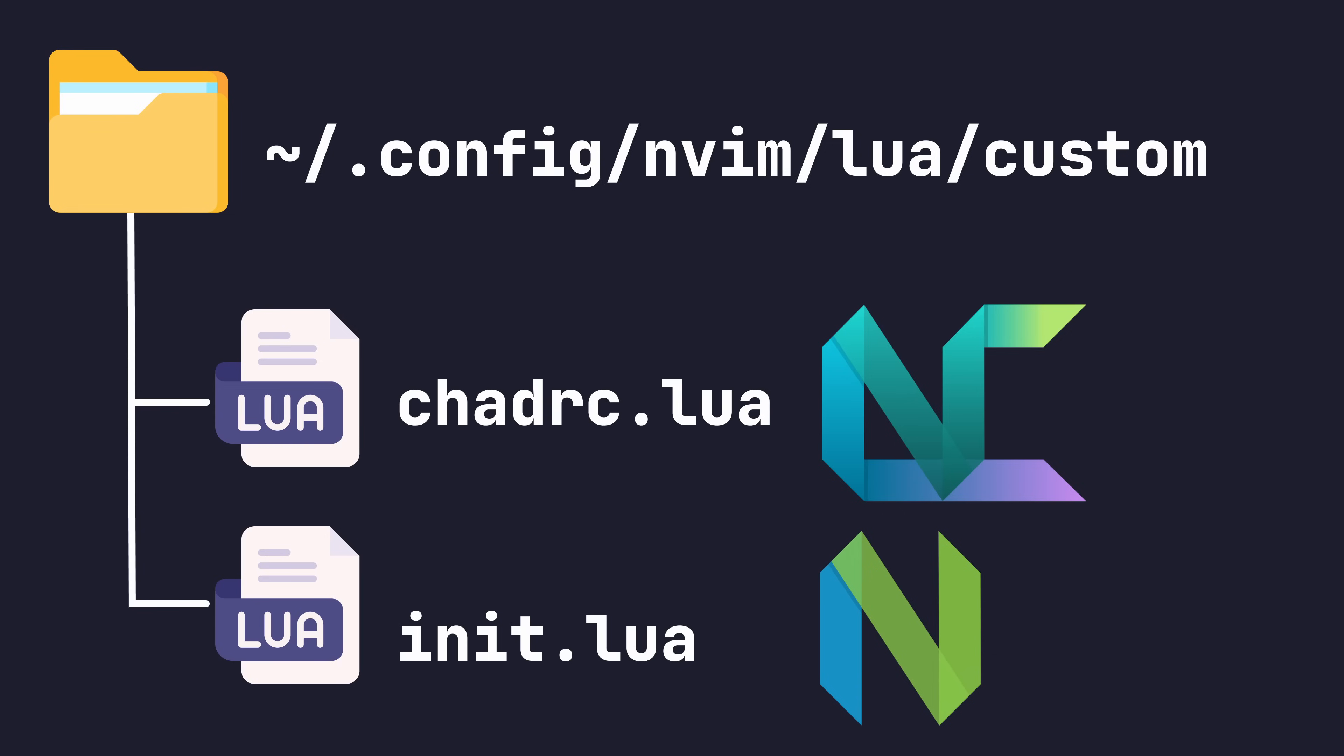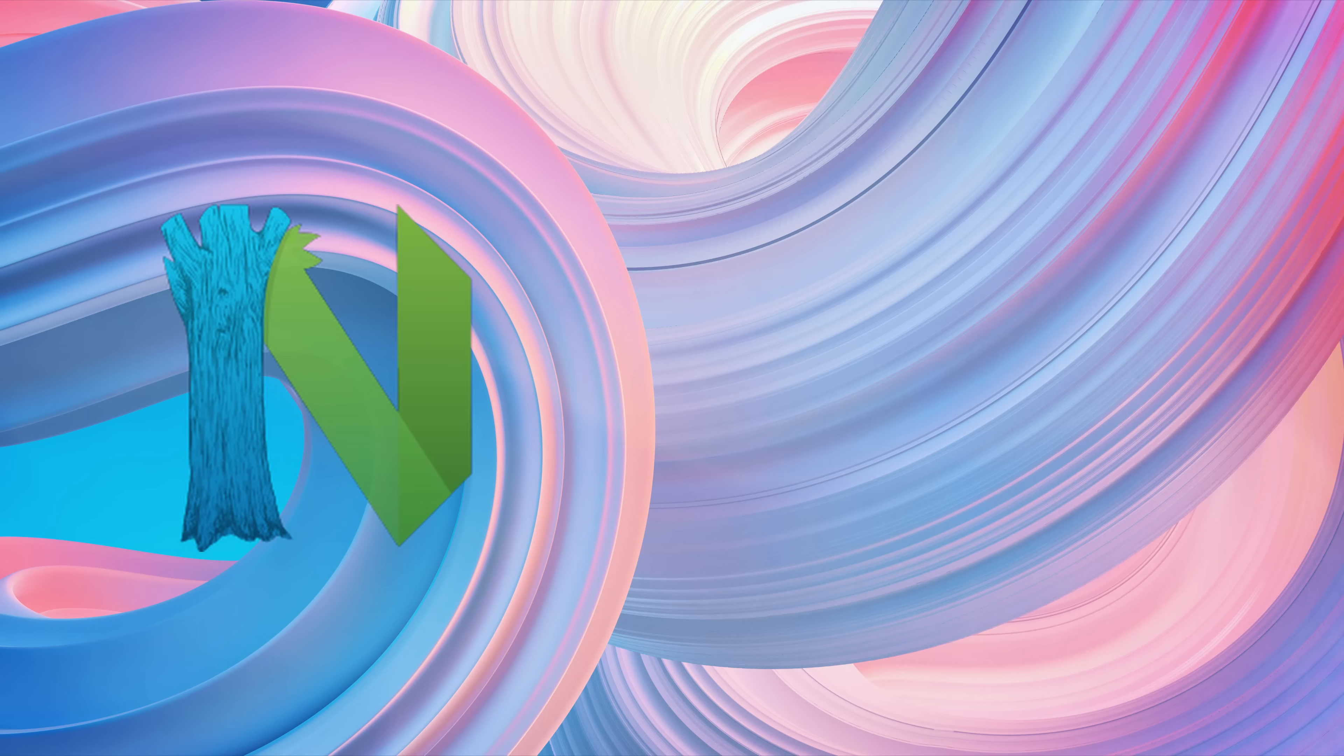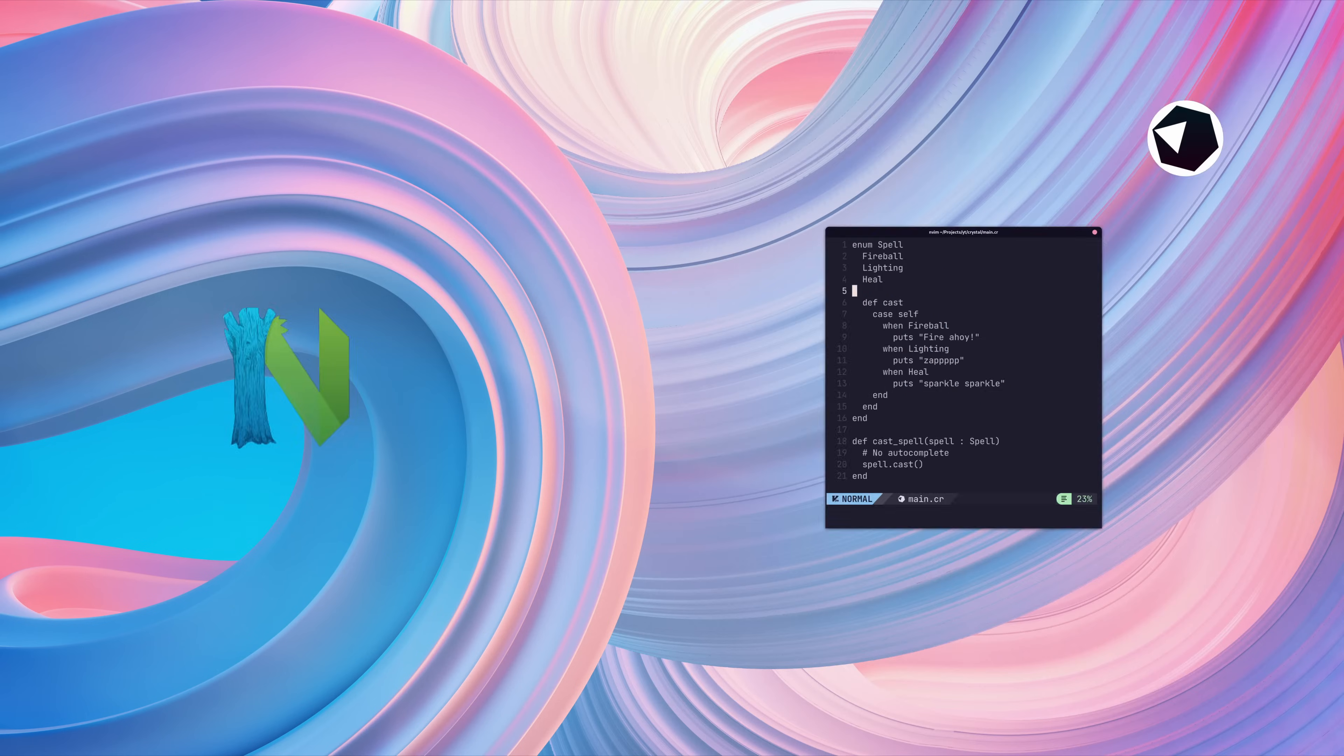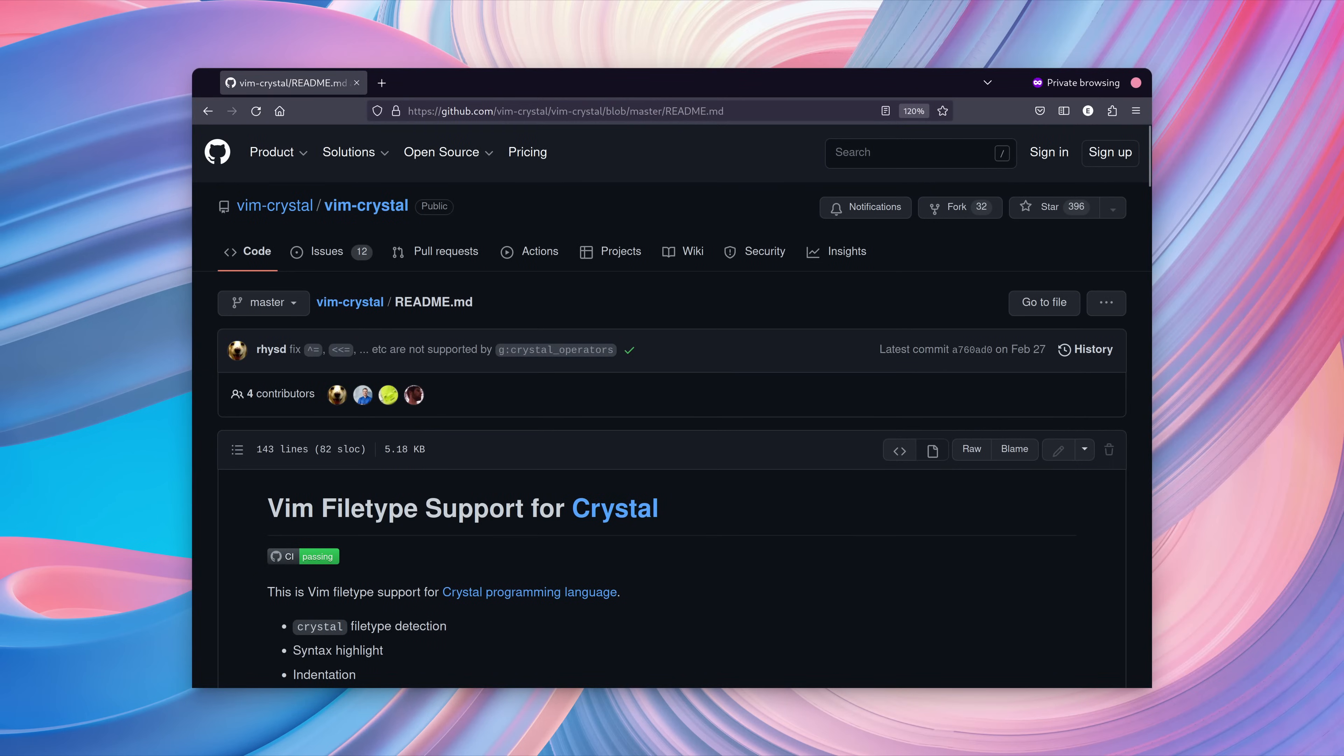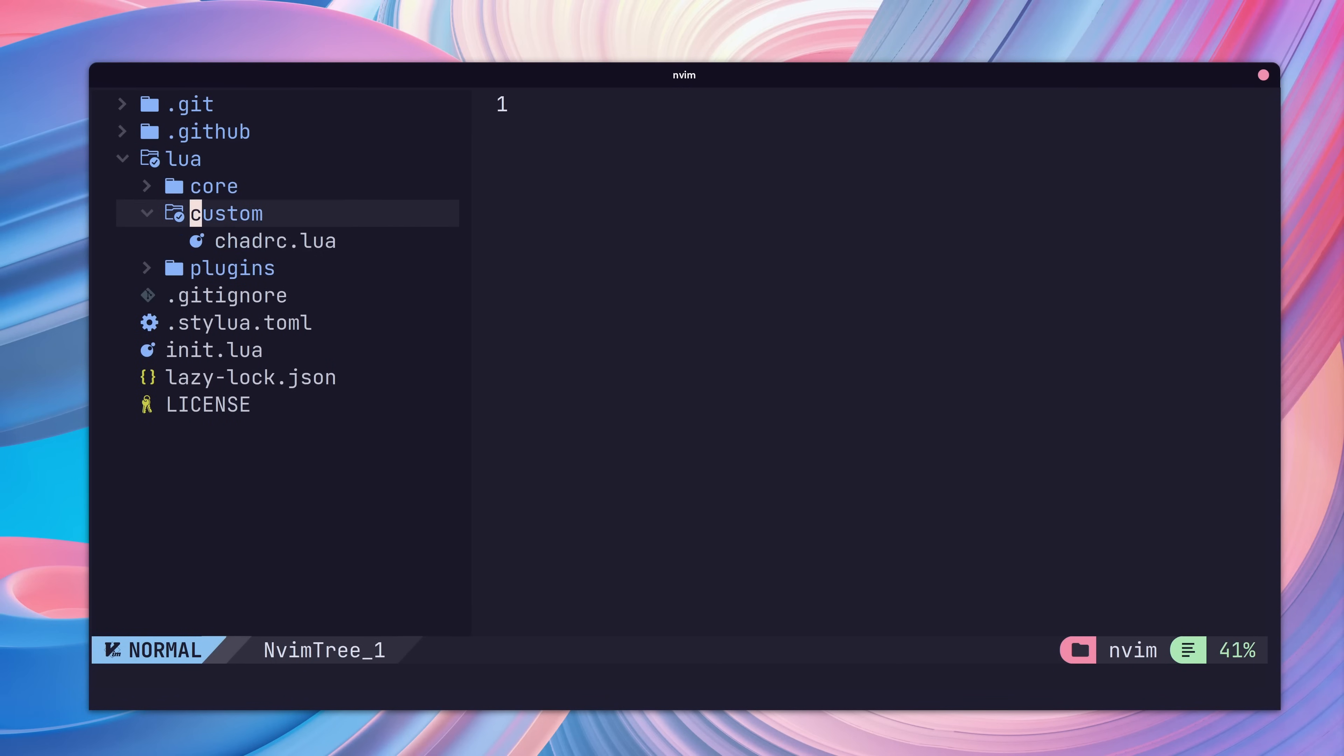Now that we know where to place customization code, let's go ahead and make our first change. I mentioned earlier that TreeSitter doesn't support every language. A good example of this is Crystal. Fortunately, there is a Vim plugin on GitHub that we can use. First, we'll need to open up our chadrc.lua file. You'll notice that our theme has also been set here as well.